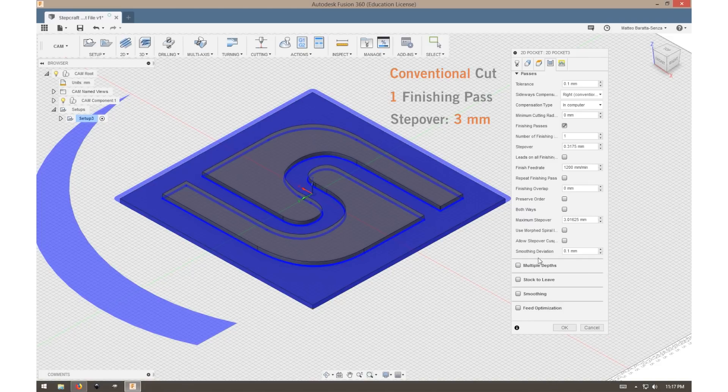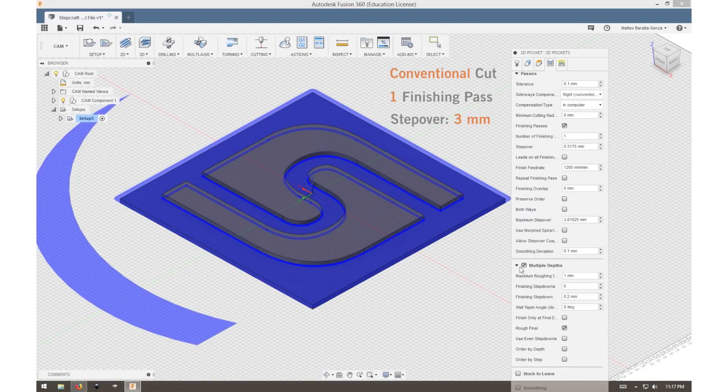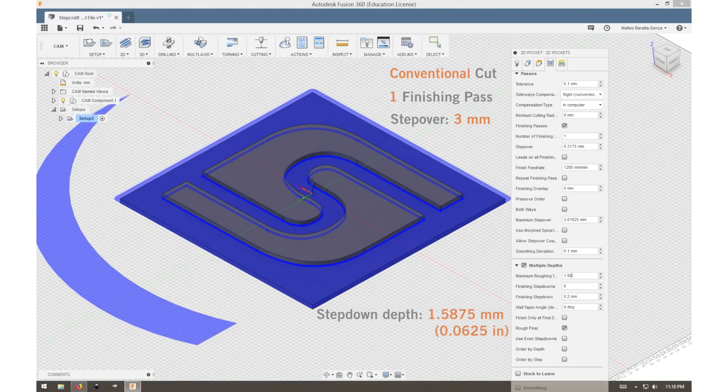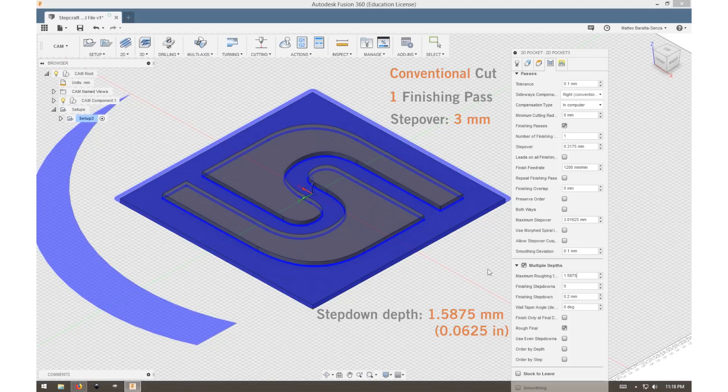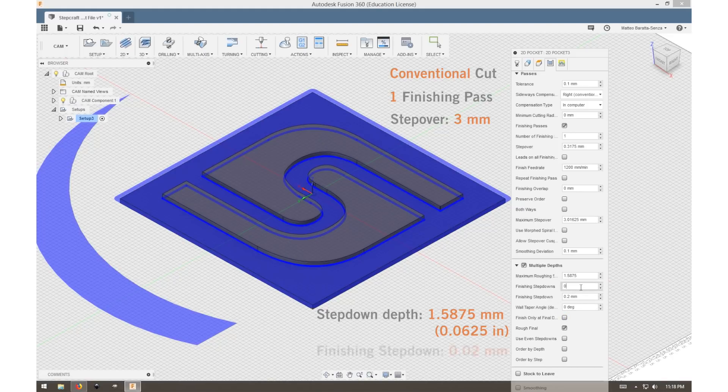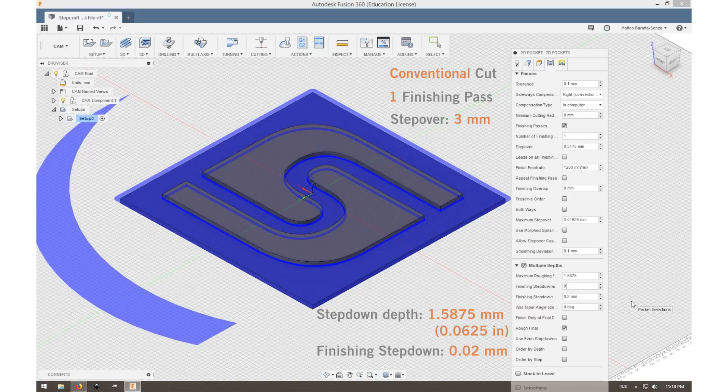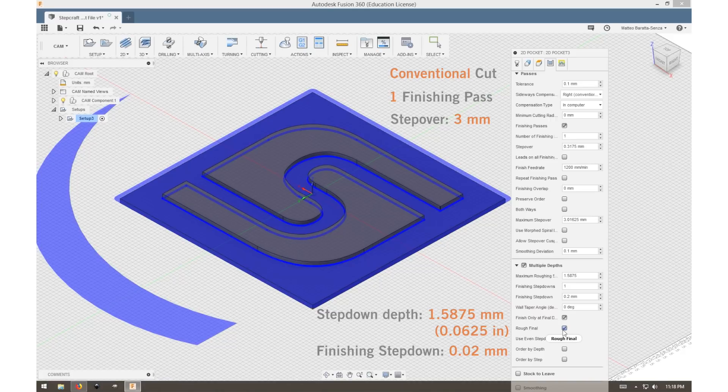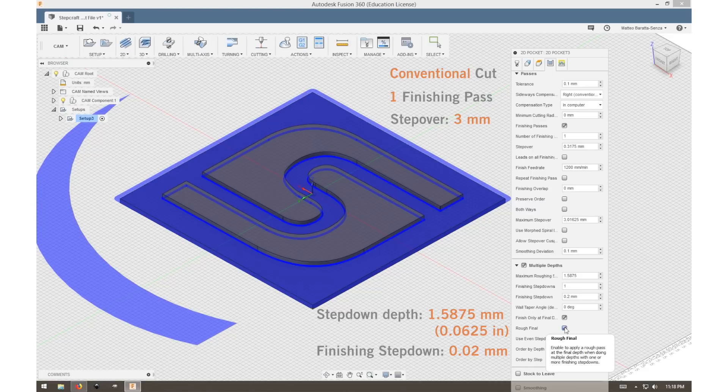Now we want to make multiple depths as we don't want it to take the whole depth in one pass, and our maximum roughing step down is 1.875 millimeters. We want one finishing step down, and we can do a finishing step down of 0.02 millimeters. We only want a finishing pass on our last pass depth, and we want a roughing final as it will rough the final pass depth and then take a finishing pass.